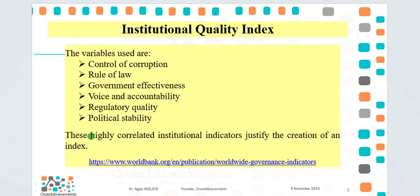From experience, these indicators are highly correlated, which justifies the creation of an index. The data is obtained from World Bank Worldwide Governance Indicators.